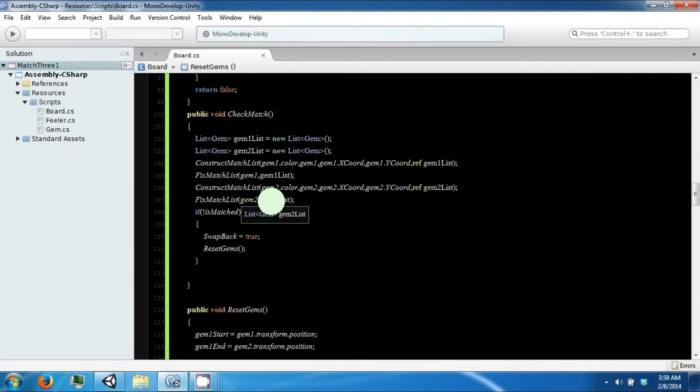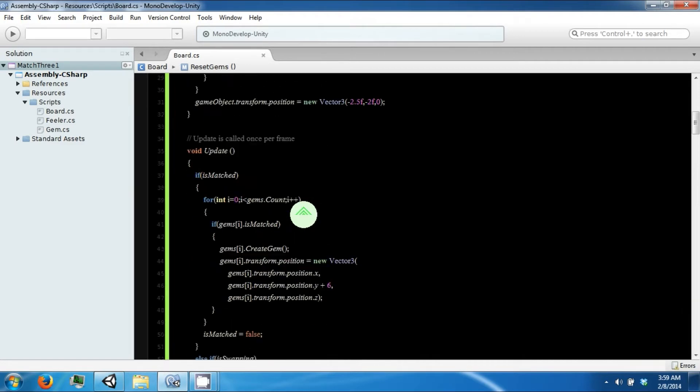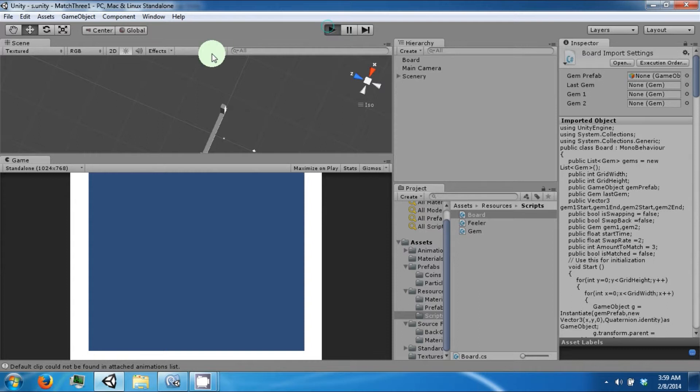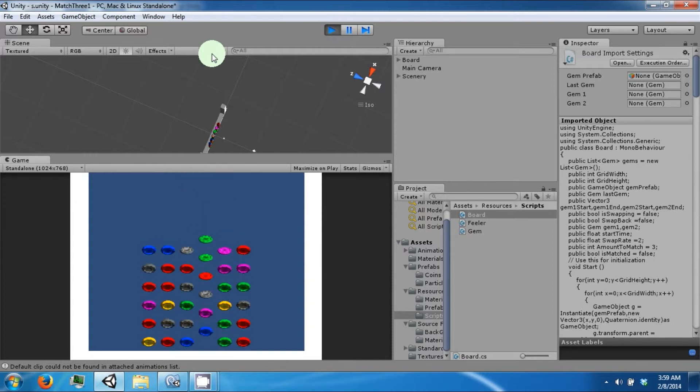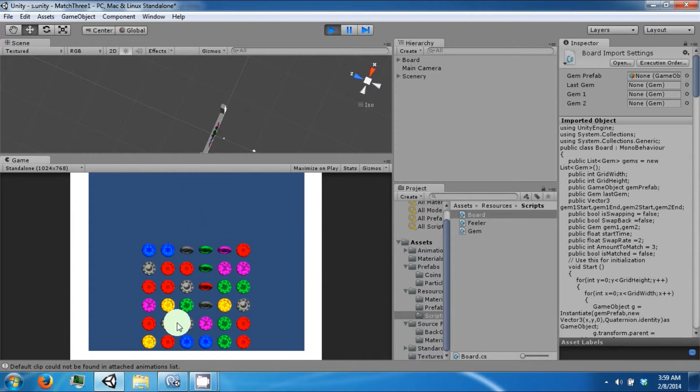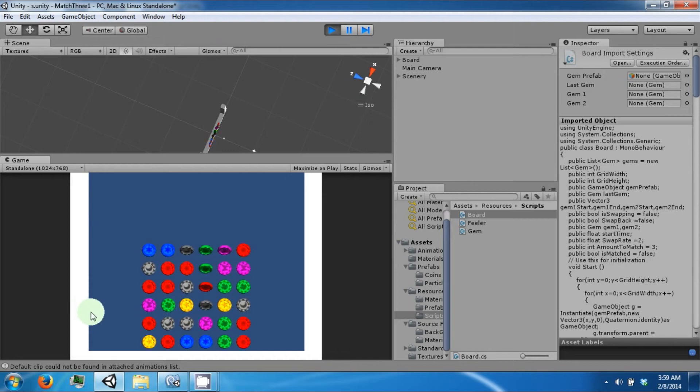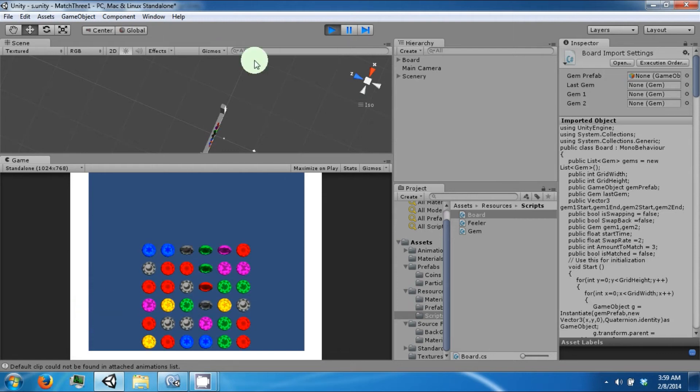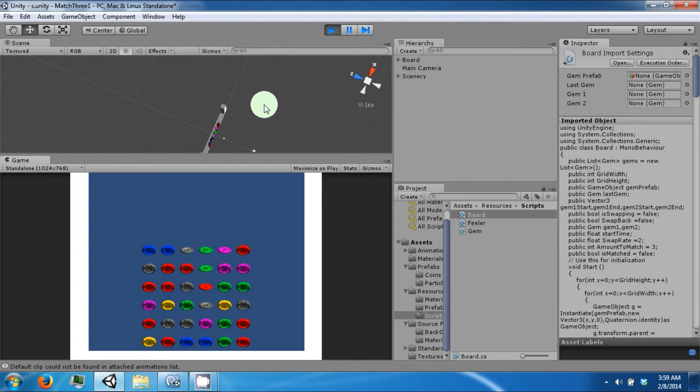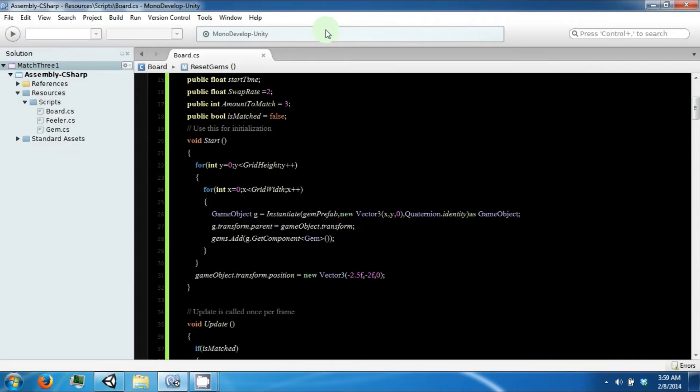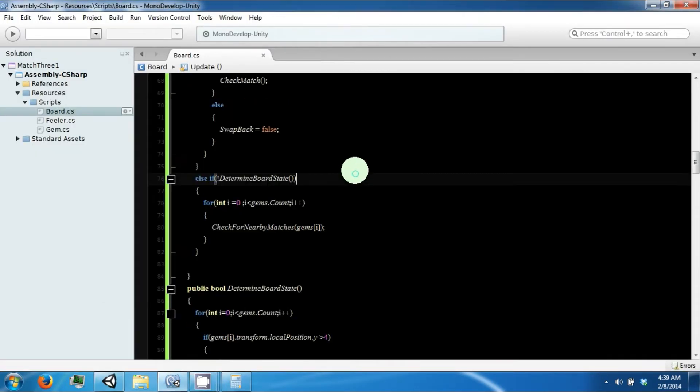And if we save this and run it, it should work. Something that does not match. And now they swap back.